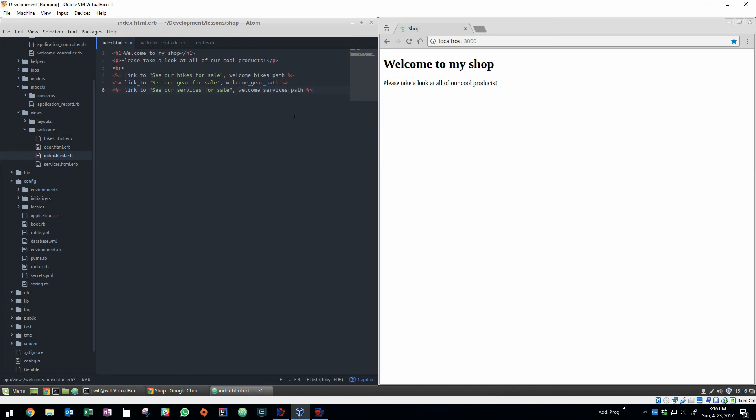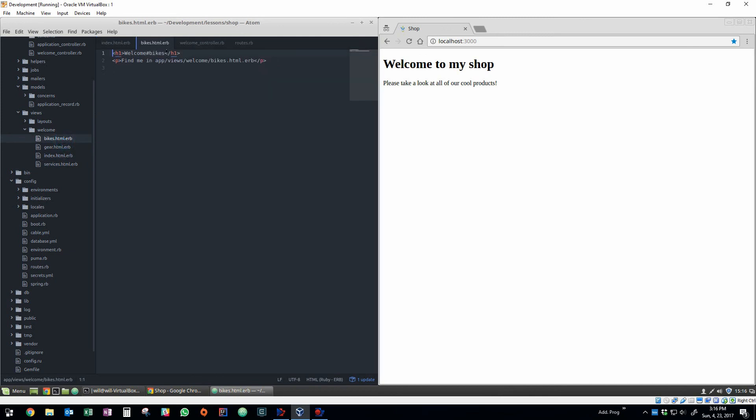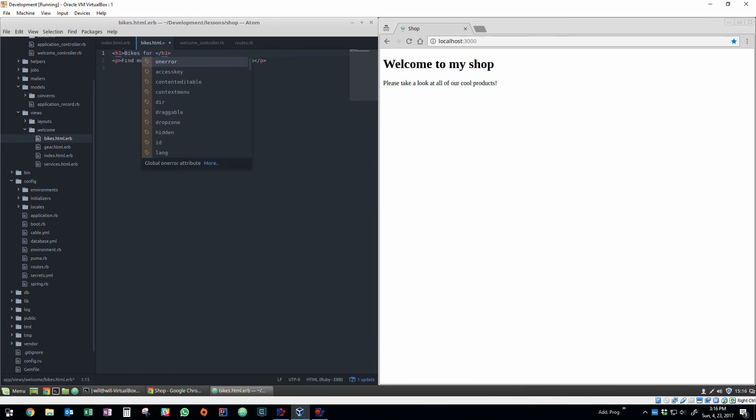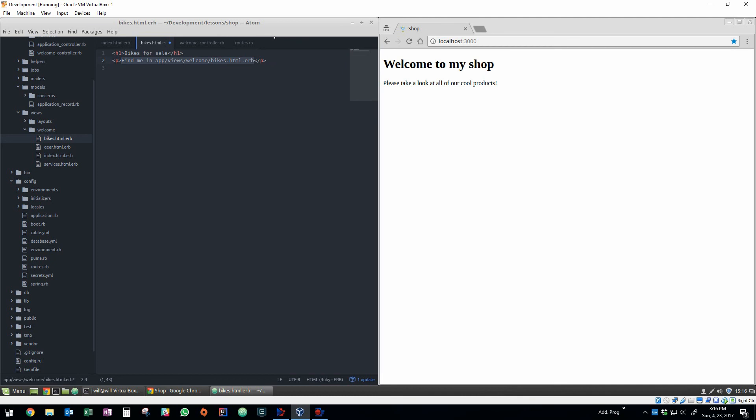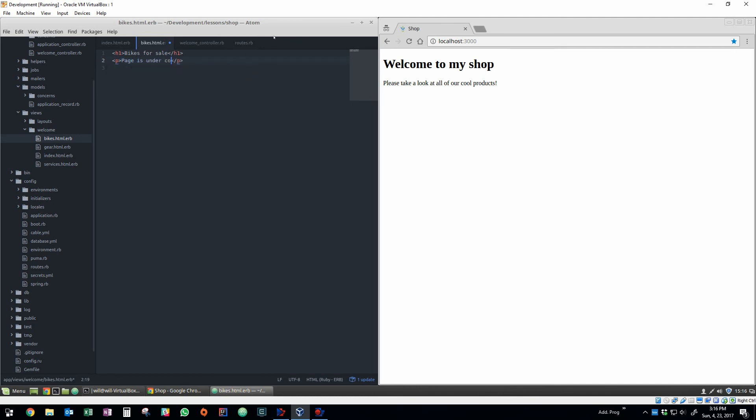So here you can see we've used carrots, a percent sign, an equal sign. What that's doing is that's actually embedding, it's embedding embedded Ruby into the view. So now that we've added our embedded Ruby link_to commands, we can actually edit the three views themselves. So the views are going to have just some standard content. We'll just say the pages are under construction, that's fine.